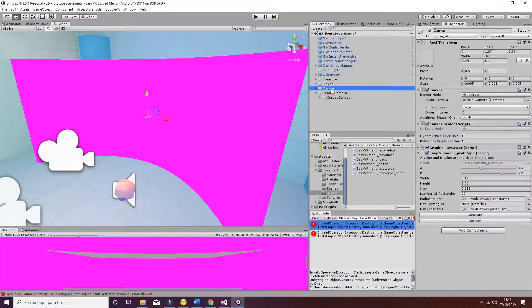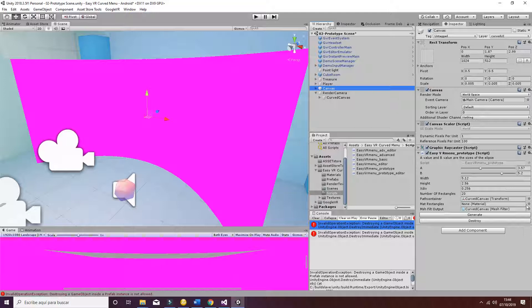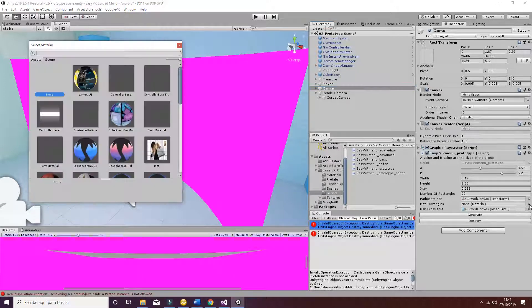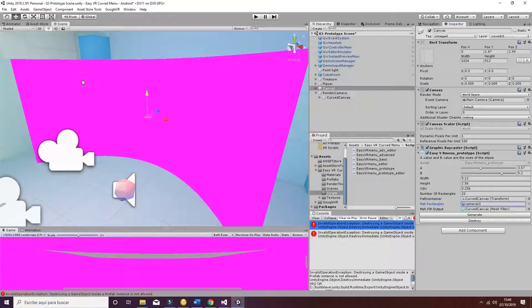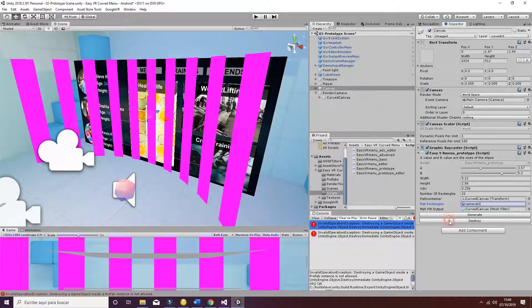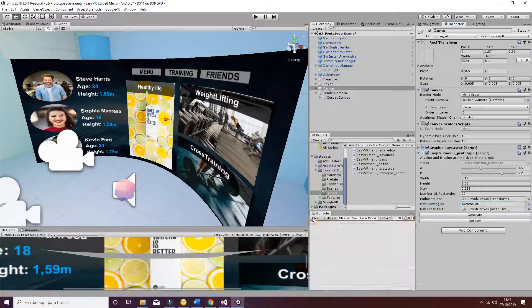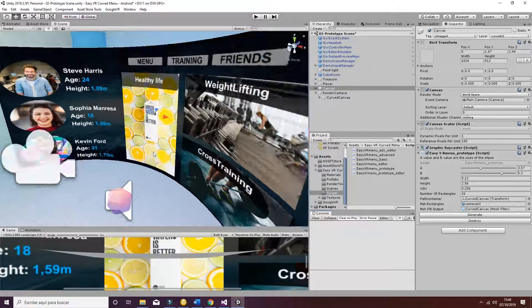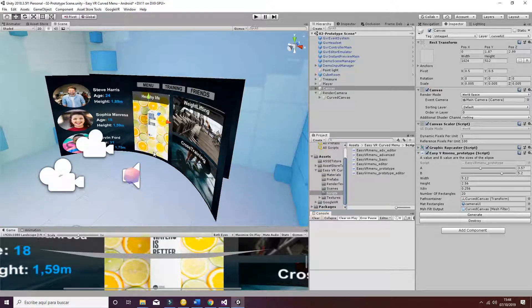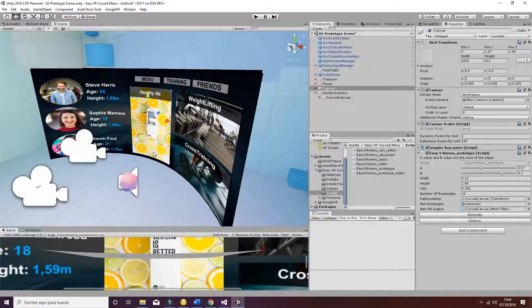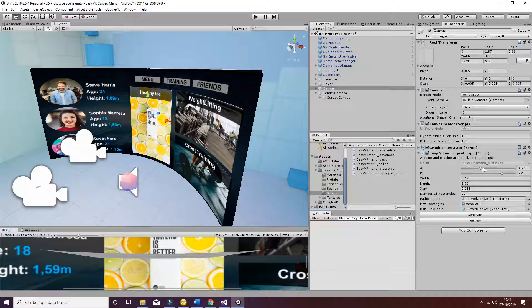And finally we'll need to add a material, or otherwise it will look like that. The material will be the camera UI. Once you have destroyed and generated the curved UI, you will see the following image.